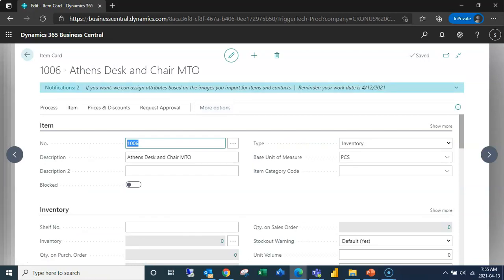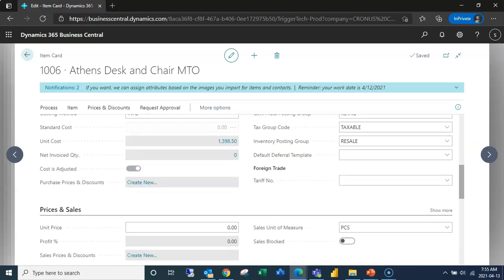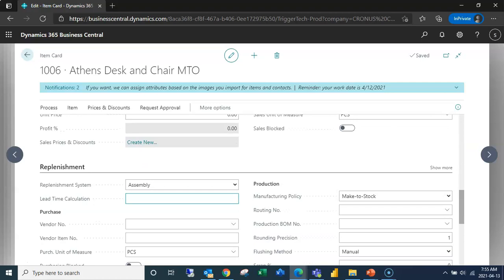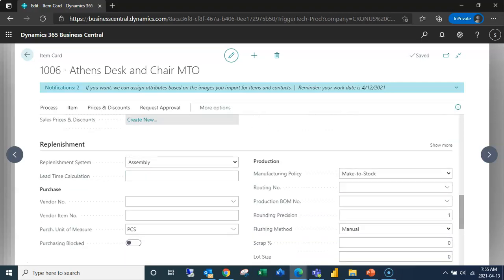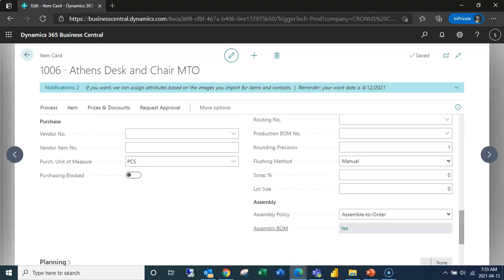So I've set up this desk and chair kit that is make-to-order. If we scroll down to our replenishment tab we can see our replenishment system is set to assembly and our assembly policy is assemble to order.